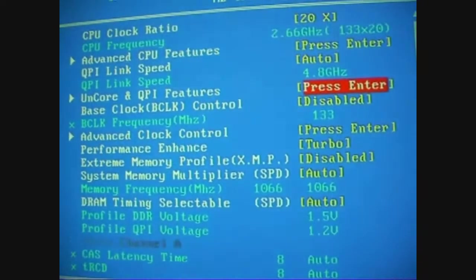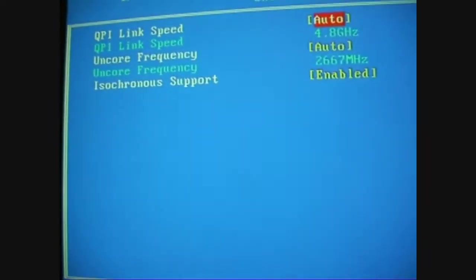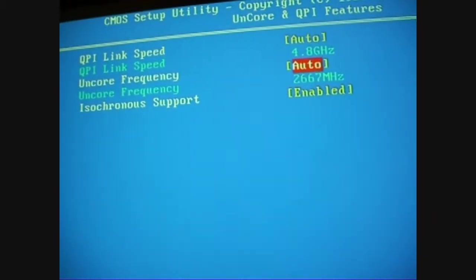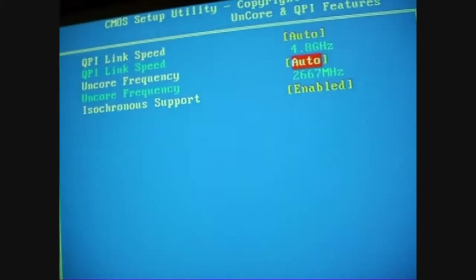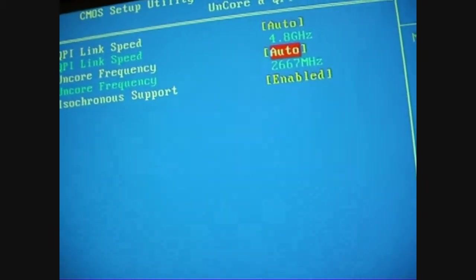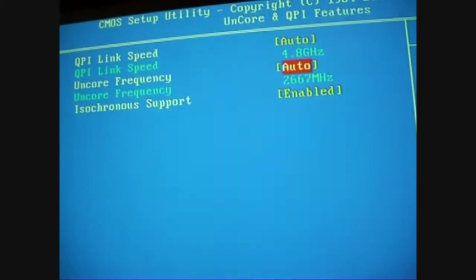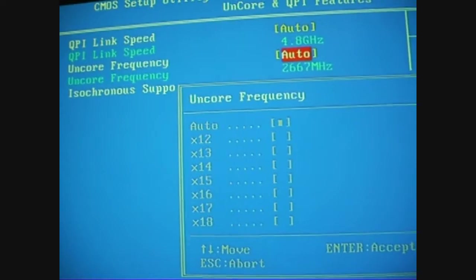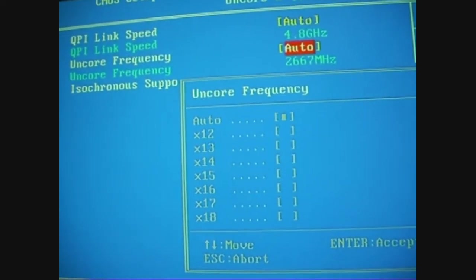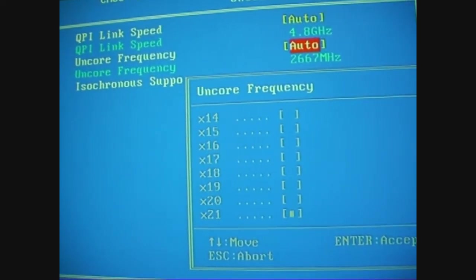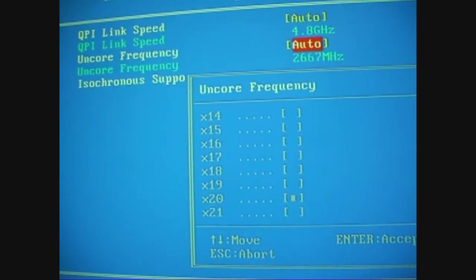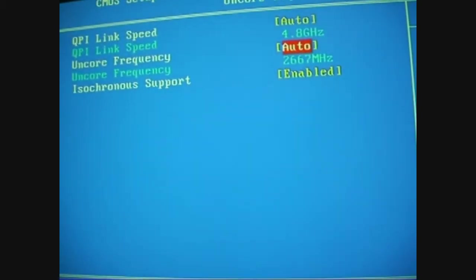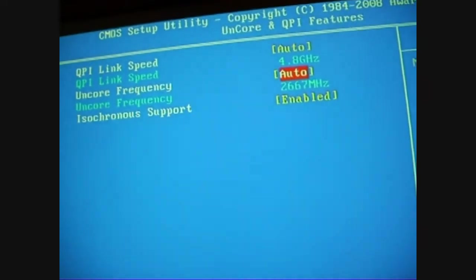Just in case you were wondering, the uncore frequency needs to be twice the amount of your memory multiplier. So for instance if you're using a 10x memory multiplier, you'd need to use the 20 on the uncore. If you leave it on auto it will change that for you anyway, you don't really need to worry about it.